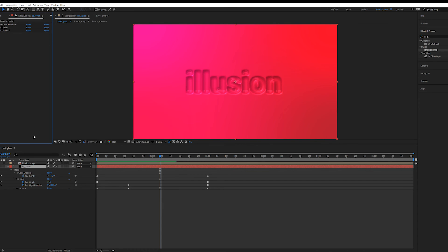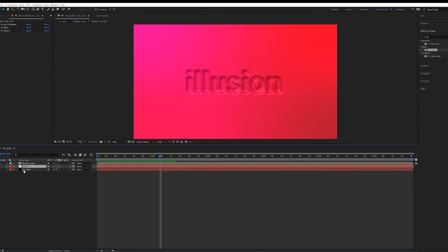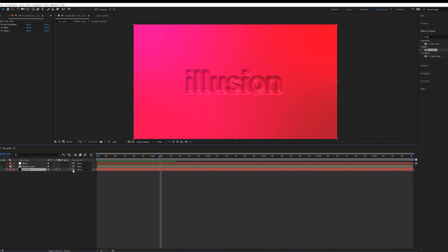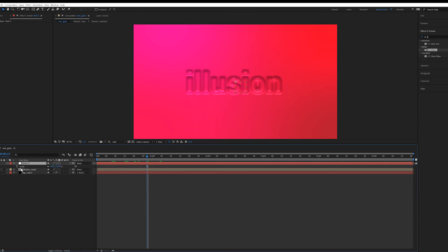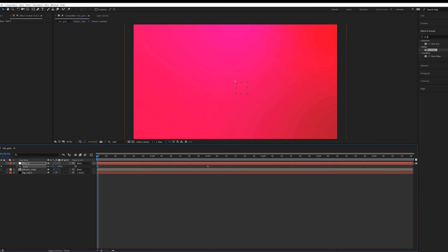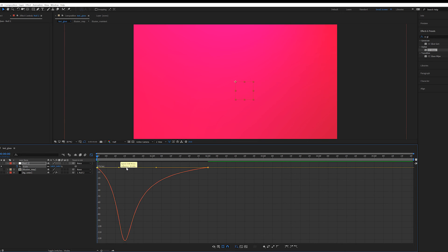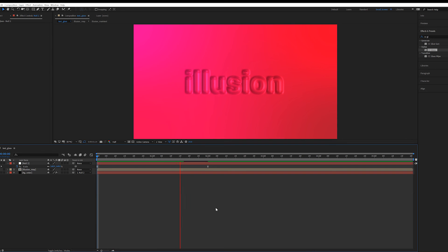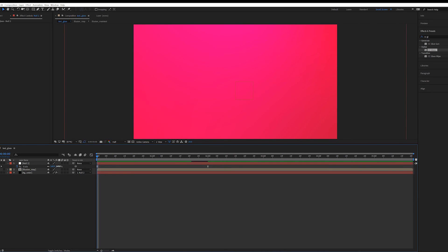Now let's add a zoom-out animation. Create a Null Object, link the background color layer to it as a controller. Select the Null Object, press S for Scale, and create a keyframe at the current frame. Go back to the start and zoom in — set a higher scale value. Convert to Easy Ease and adjust the start and ending graph points. Preview it — very cool zoom-out reveal.